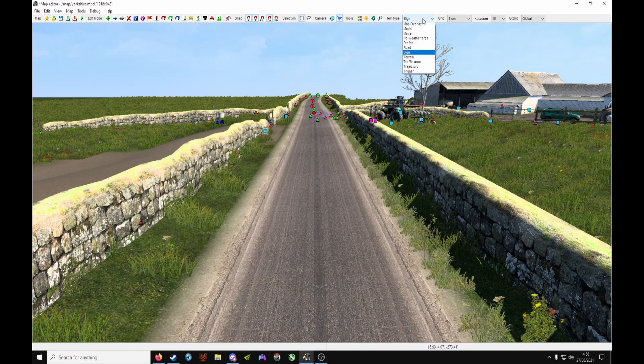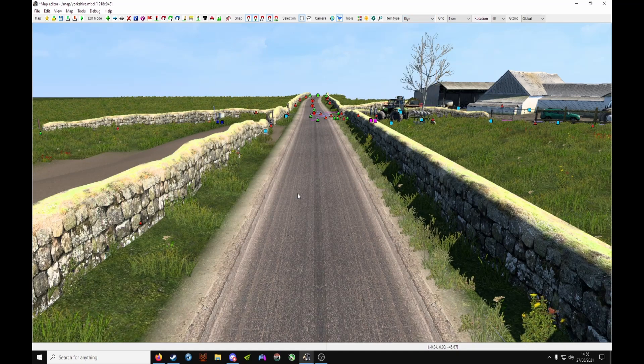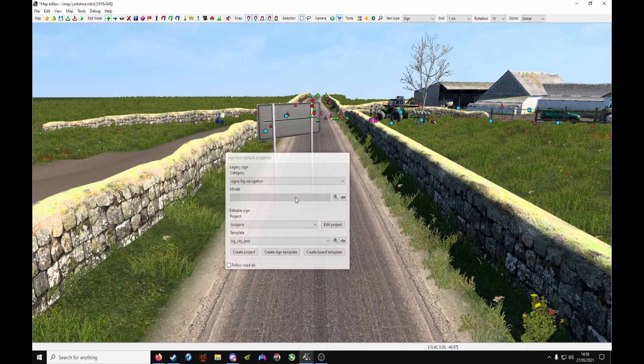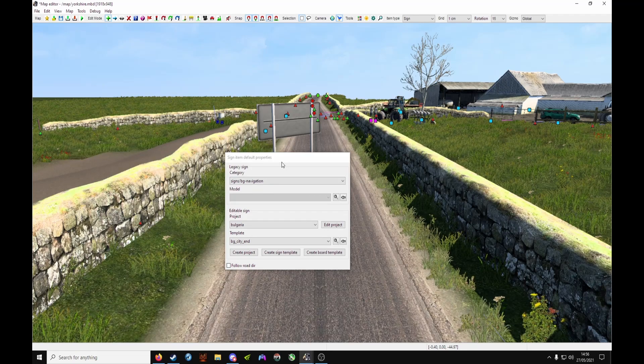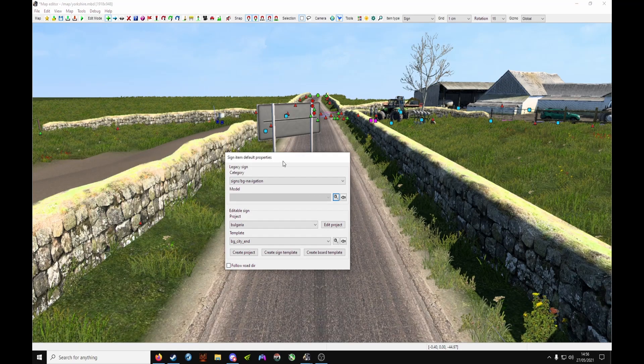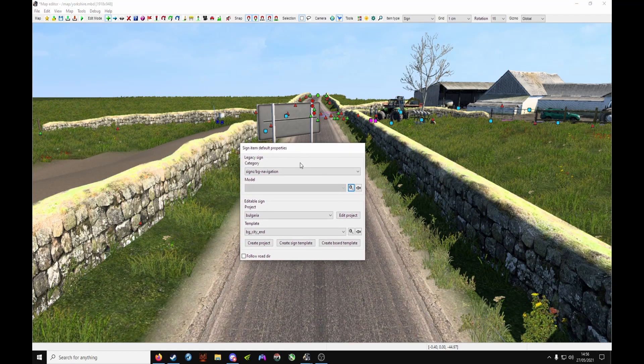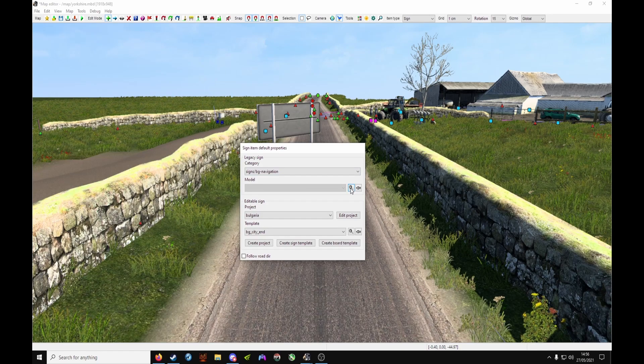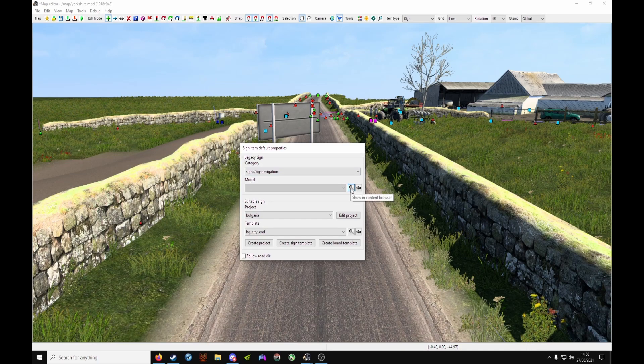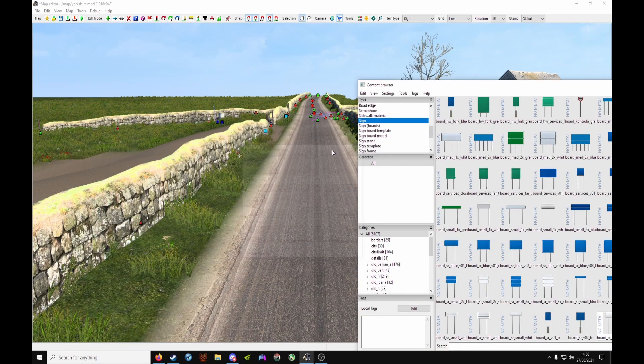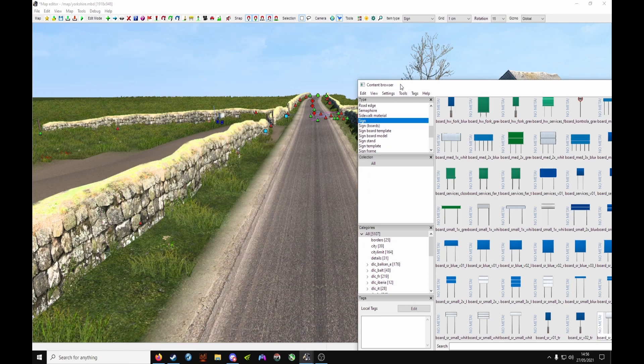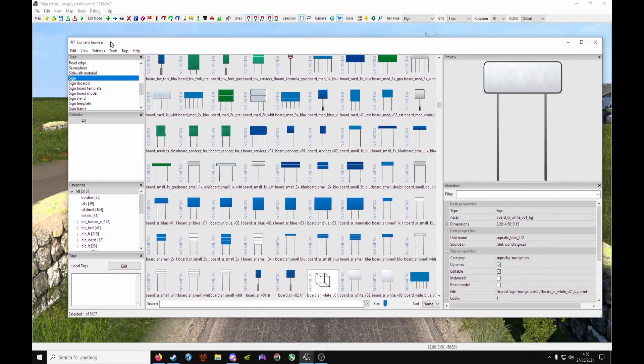From the drop-down item type, choose Sign, press E to open it, and you'll be greeted with the Sign Item Default Properties box. Under Model, click the magnifying glass, close this little box, and bring the Content Browser into view.